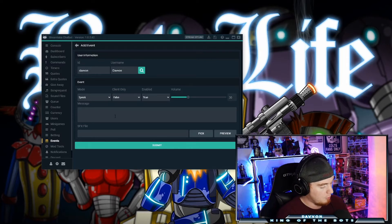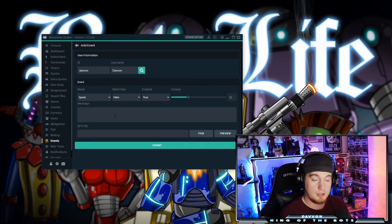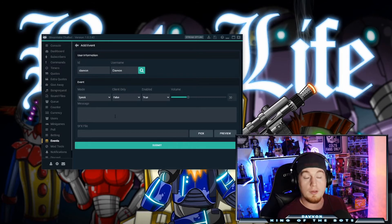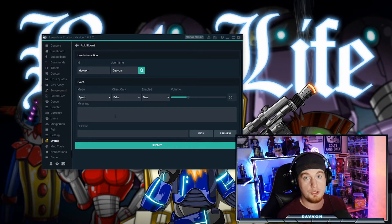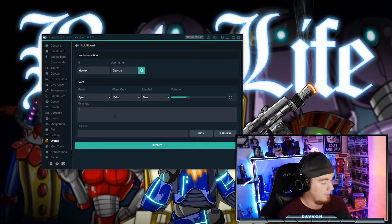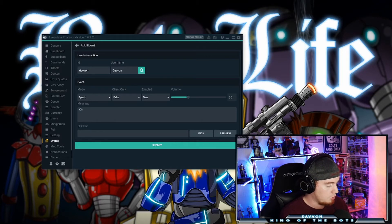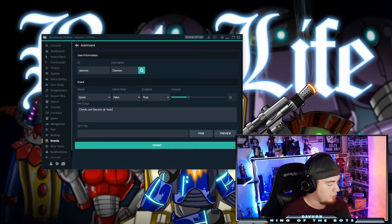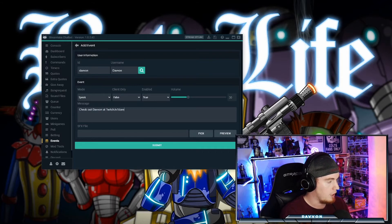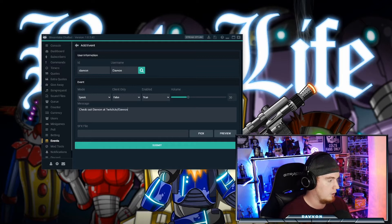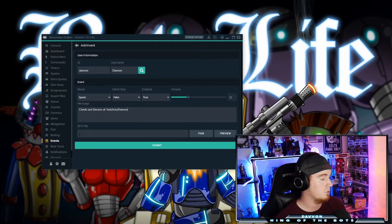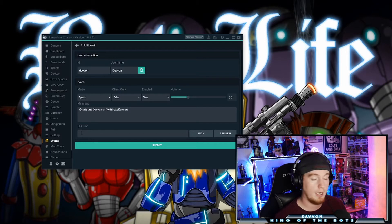This is an optional message right here. This is the message that will play in the chat when they talk for the first time. It will just type out in the chat like a normal chat message from the name of the bot. So for example, we'll type in checkoutdavin at twitch.tv/davin. And then that will play as a chat message when I talk for the first time.